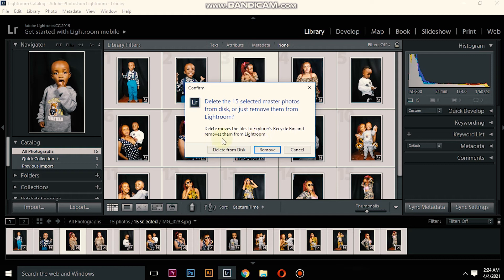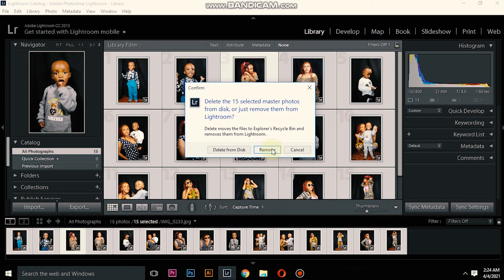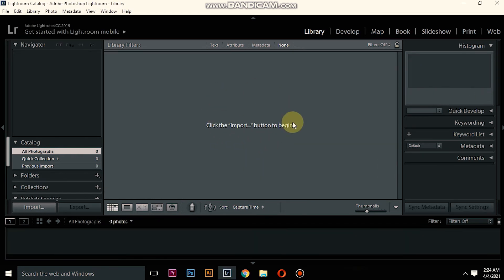The thing you will do here if you want to delete it permanently is just left click on the Remove button like that, and your photos will automatically be deleted from the Lightroom catalog.